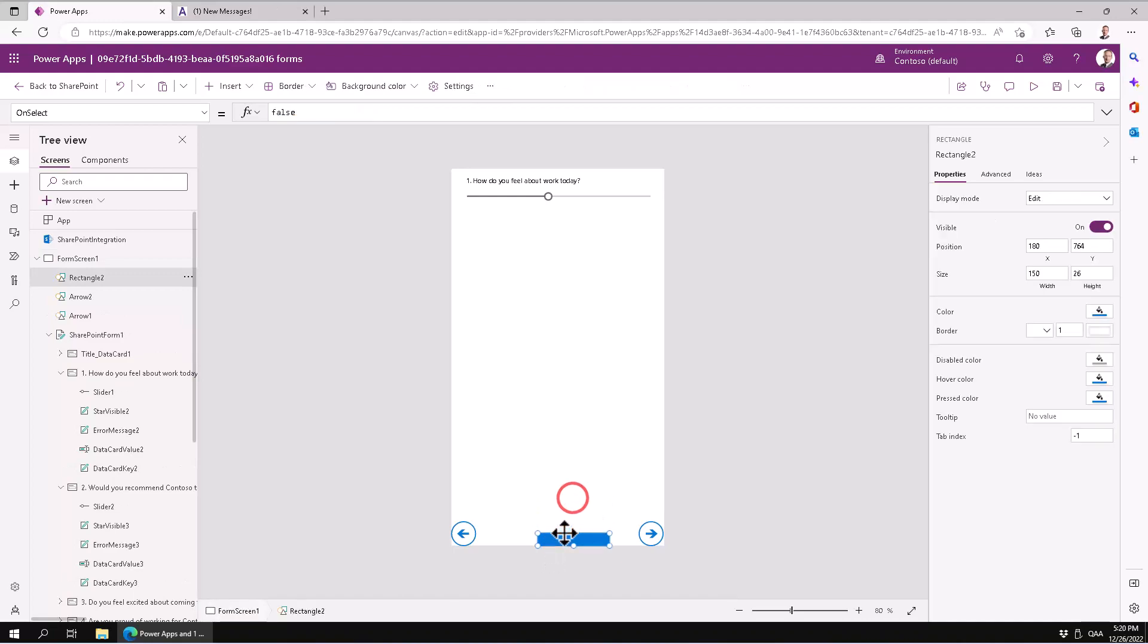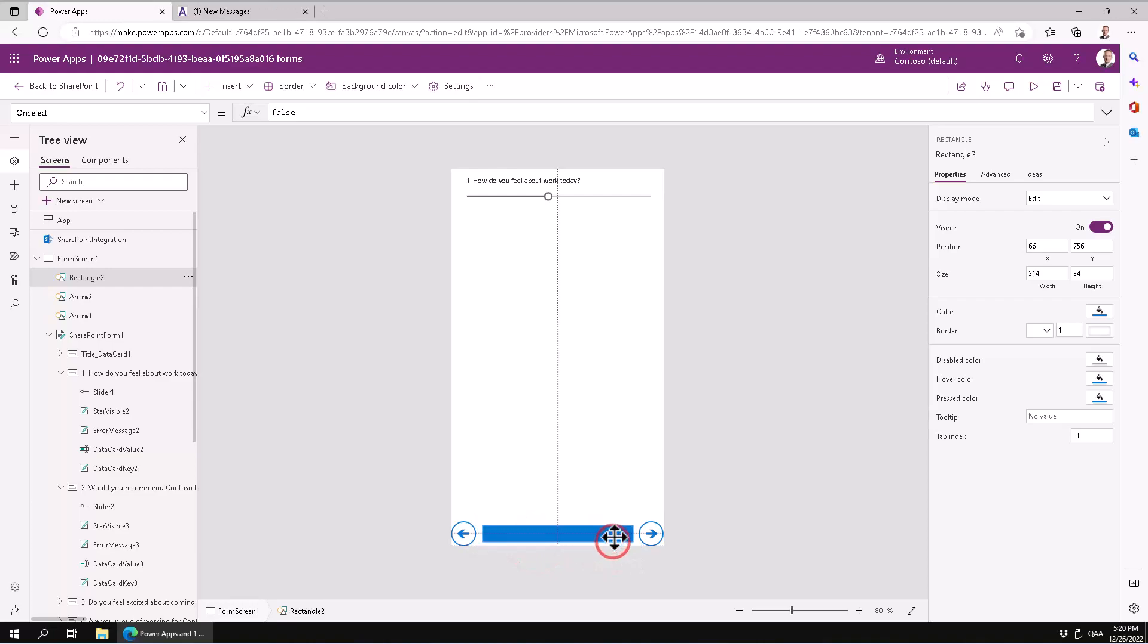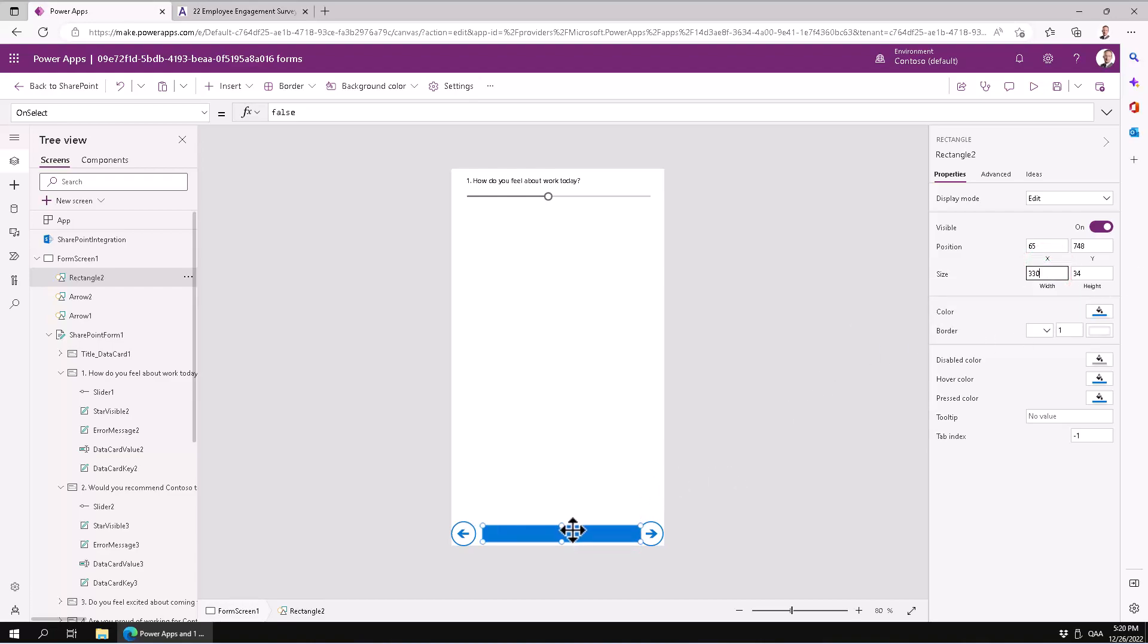So let's add the rectangle down here and just make it nice and tight. This is now 300 and let's make it 330 to make sure that I'm doing it correctly. There we go.